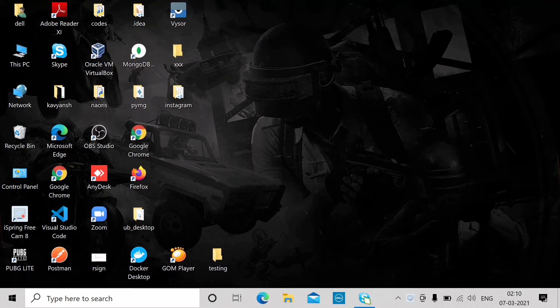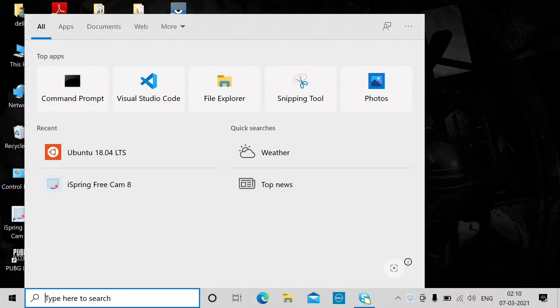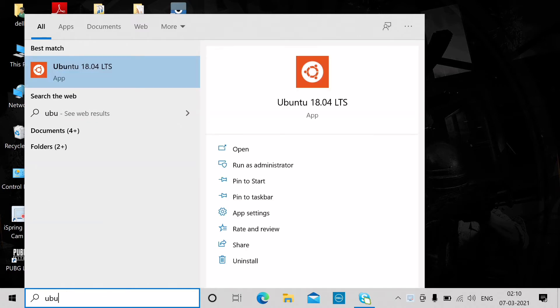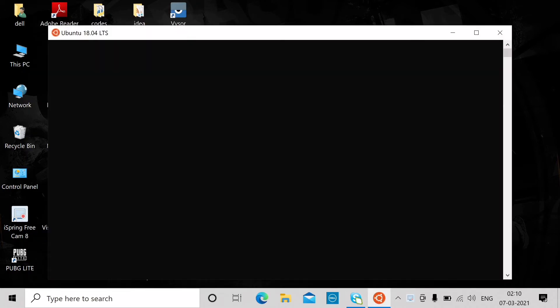Hello and welcome. In this video I'm going to tell you how you can access the desktop using Ubuntu terminal in Windows. First of all, you have to go into the Ubuntu terminal.